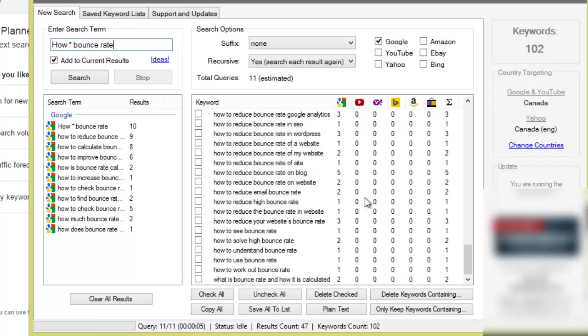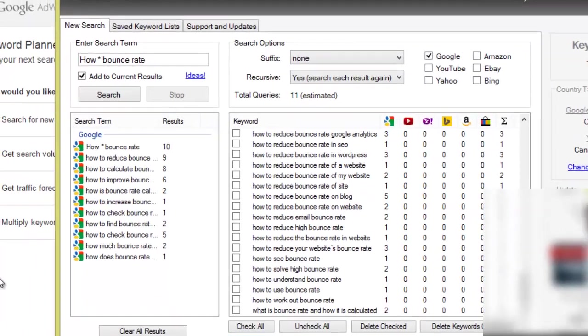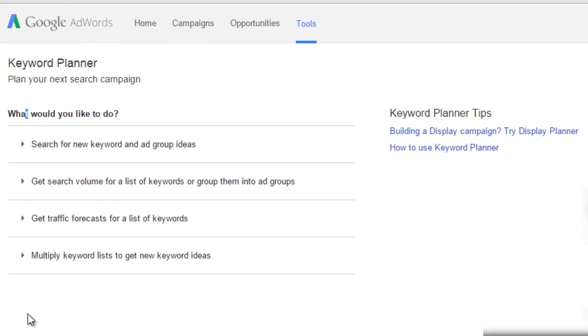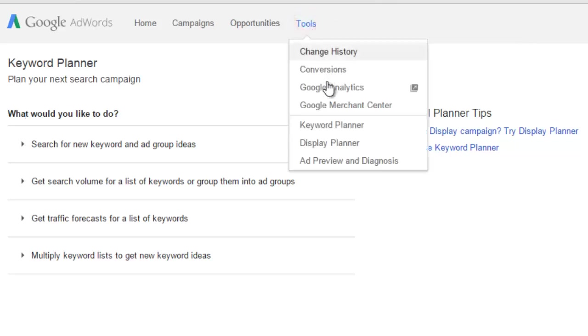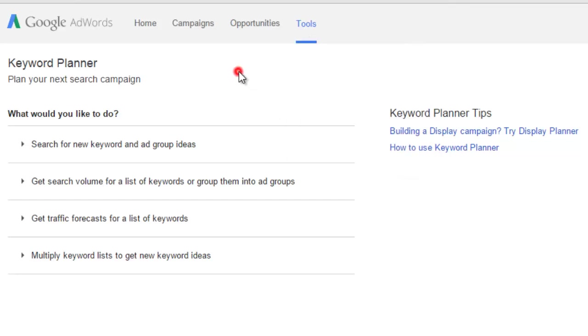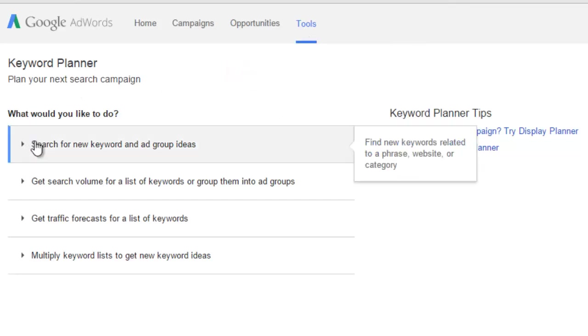So we need some kind of search volume numbers and that's where the keyword planner comes in here. So I'm going to click on copy all and head over to the Google AdWords keyword planner. If you want to use the Google AdWords keyword planner you don't need a credit card or anything like that, you just go there, you start to create your account, sign up, set your time zone, your currency, and then that's pretty much all you need to do.